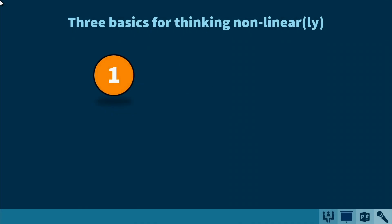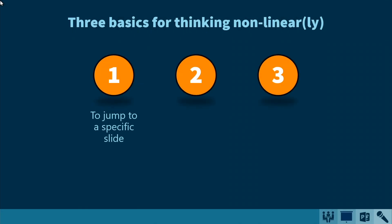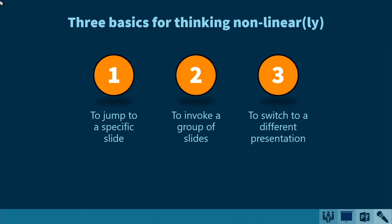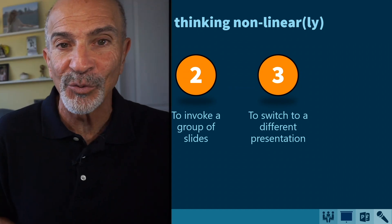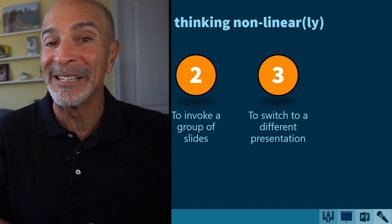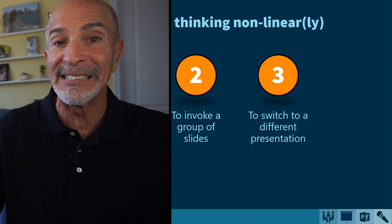That's what we're going to talk about here: strategies that will give you more control over how you navigate your slide decks. We're going to look at three basic techniques for thinking in a non-linear way — how you can jump to a specific slide, how you can move to a group of slides, and how you can move to a different slide deck altogether.